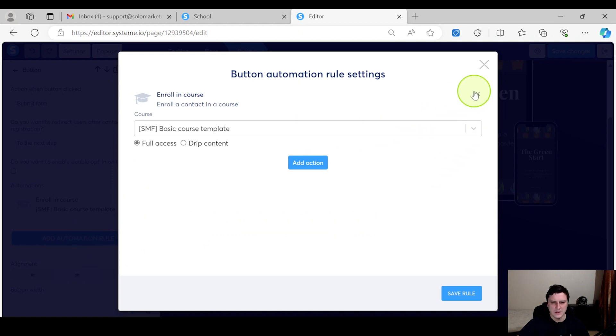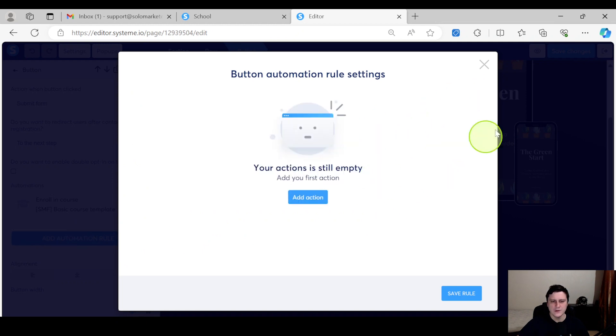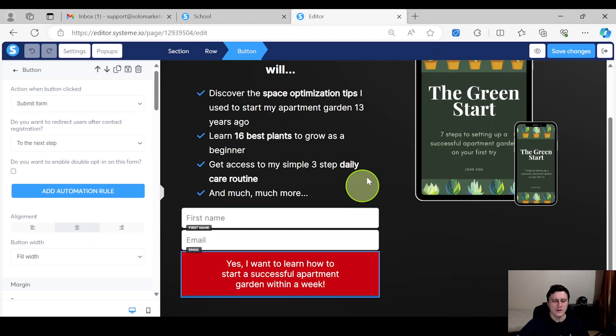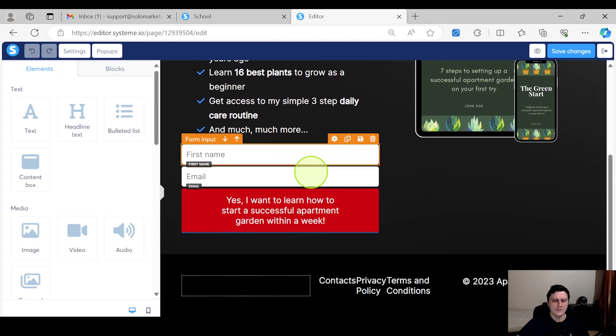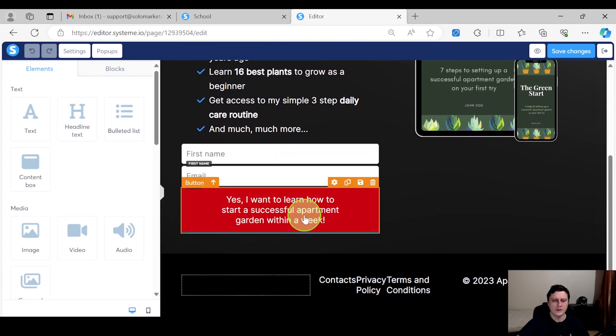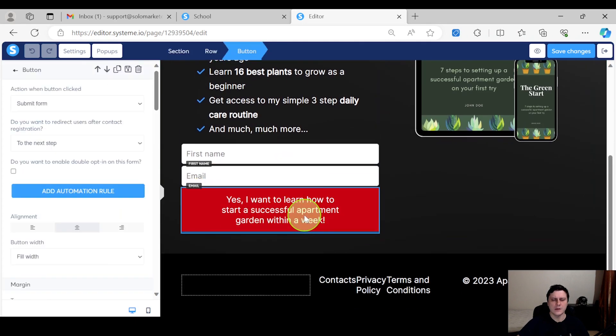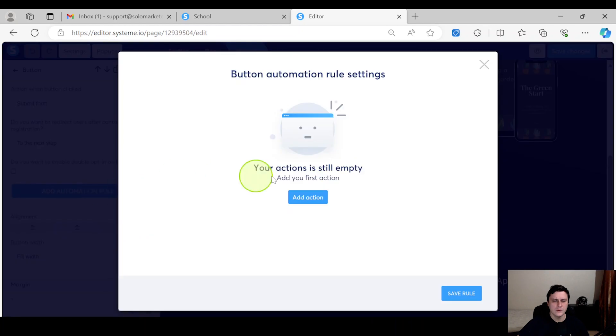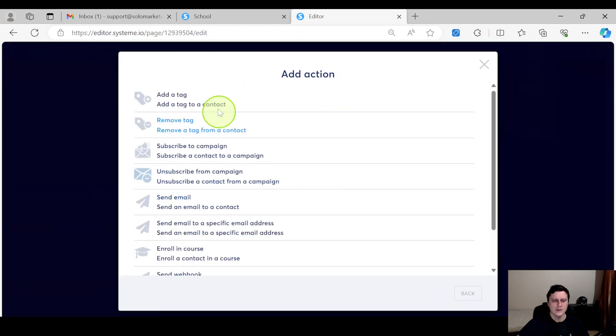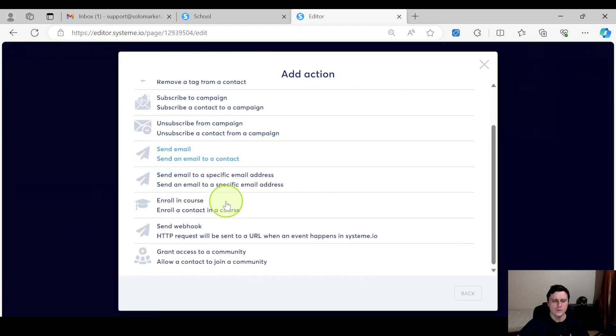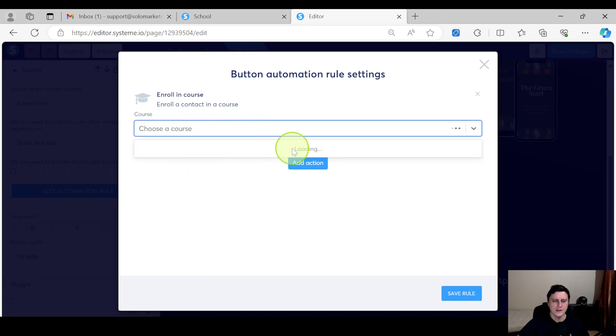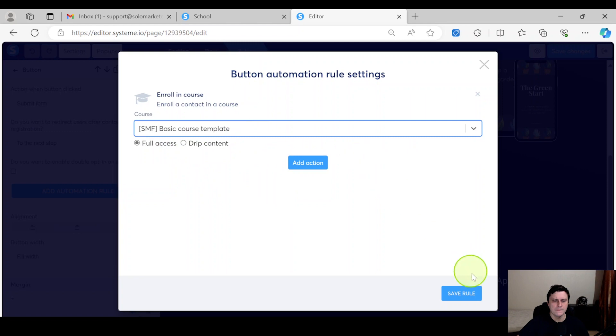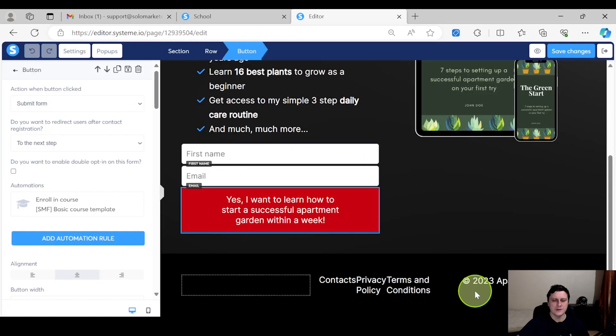You would connect that to a course. Let me actually - as I tested it out, let me just do it again from scratch just so you can see. So the opt-in form, you click on the button on the opt-in page, 'Add Automation Rule,' and 'Add Action,' 'Enroll in Course,' and then full access or drip content, and then you select the course obviously. There you go, save.